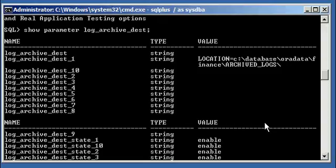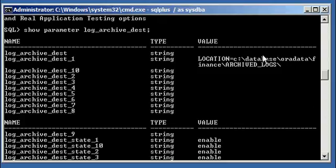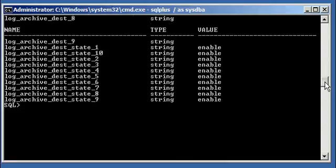This tells us we can have ten mirror locations — really, one primary location and nine mirror locations for archive logs. So nine copies, ten total. But we're only writing to one right now. We're going to set location number two so that we have two copies of all future logs.